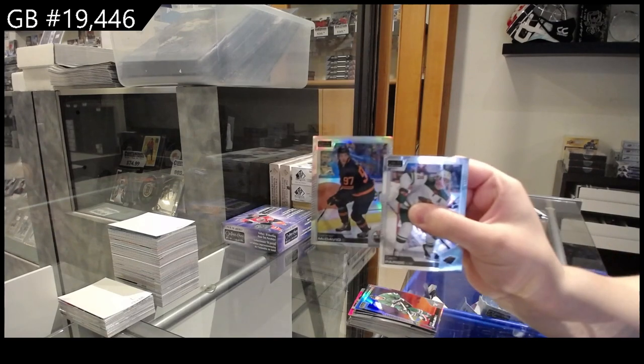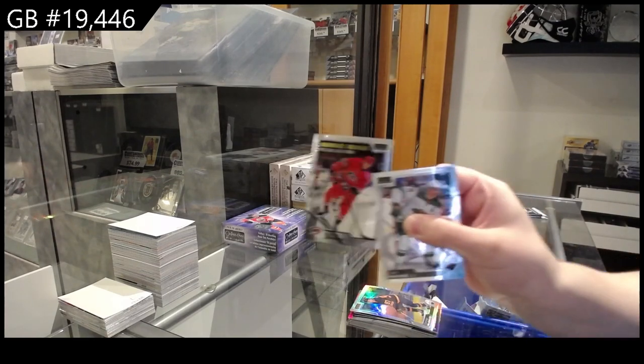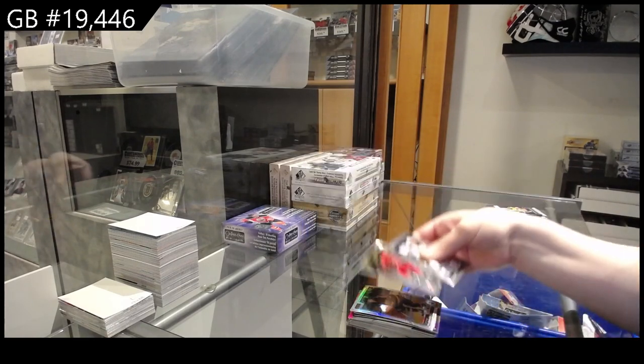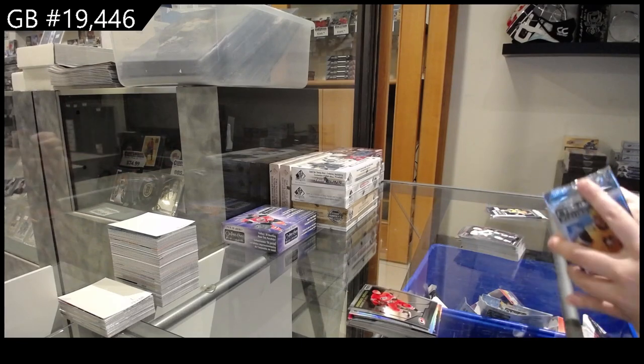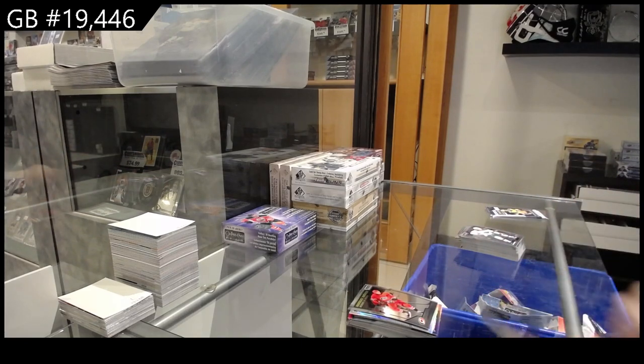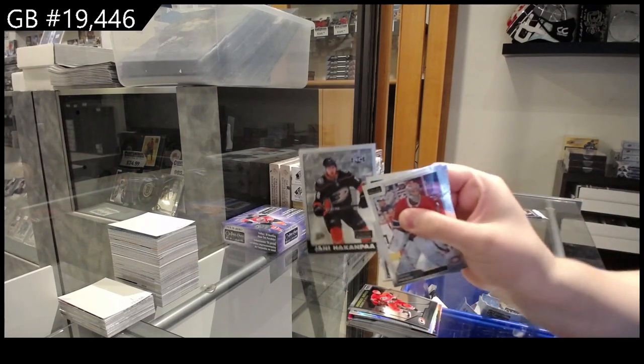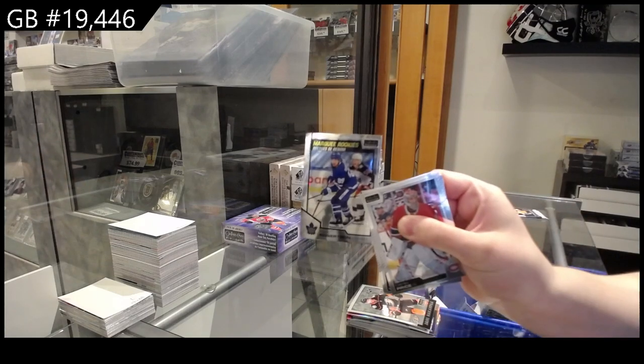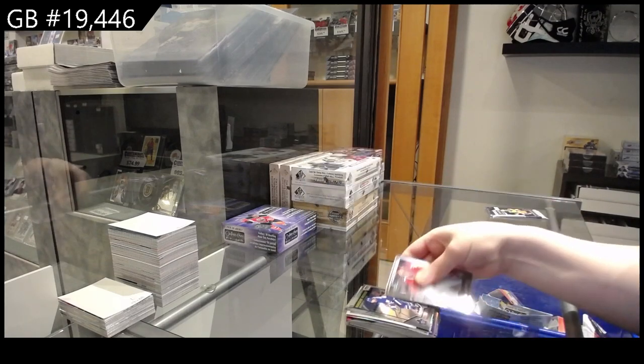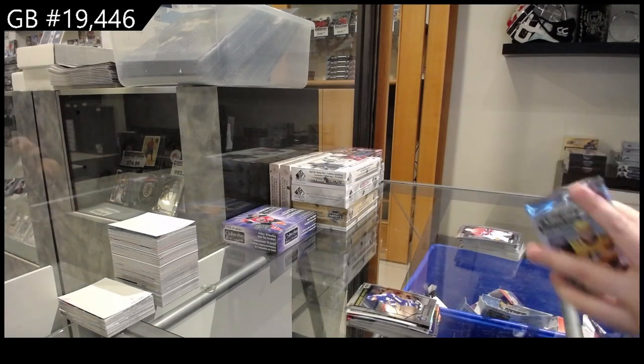Rainbow for Edmonton Connor McDavid, rookie for Carolina Steven Lawrence. Retro for Anaheim Yanni Hackenpah, rookie for Toronto of Nick Robertson.